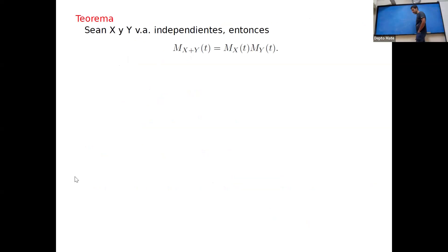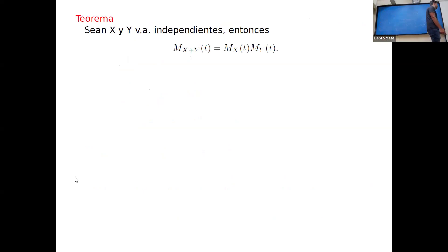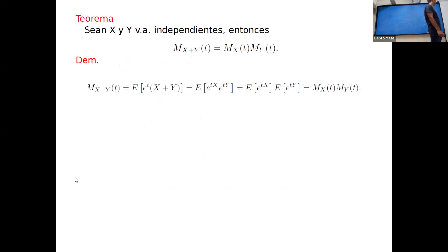Otra propiedad de la función generadora de momentos es que si tengo dos variables aleatorias independientes X e Y, entonces la función generadora de momentos de X+Y es el producto de las dos funciones generadoras. Esto se ve en la definición: E[e^{t(X+Y)}] = E[e^{tX} · e^{tY}], y si son independientes, la esperanza del producto es el producto de las esperanzas, dando M_X(t) · M_Y(t).